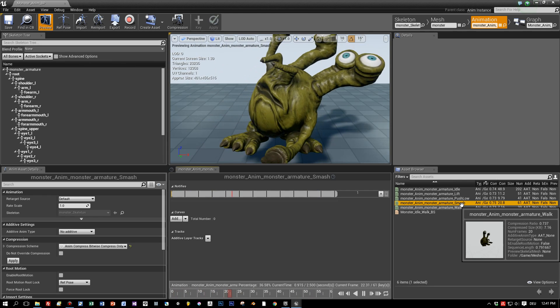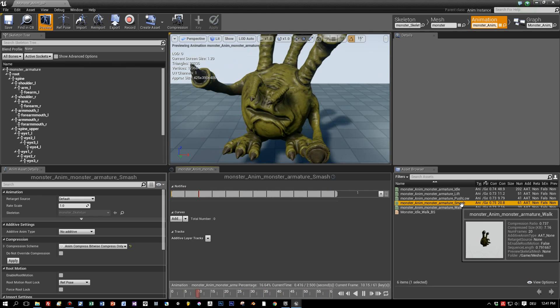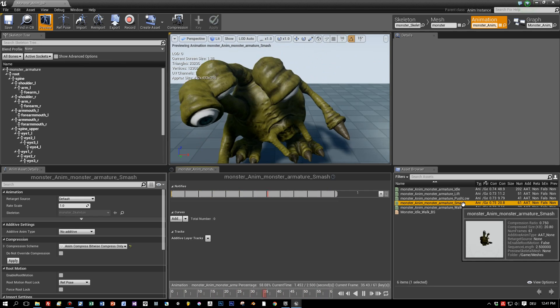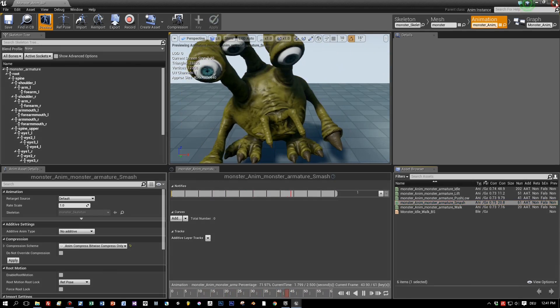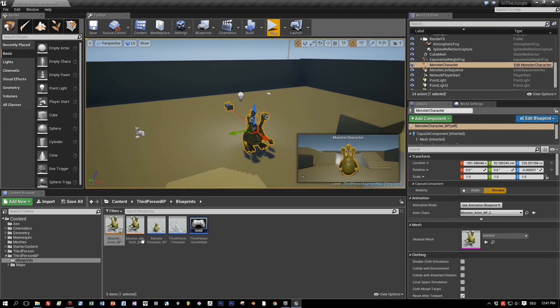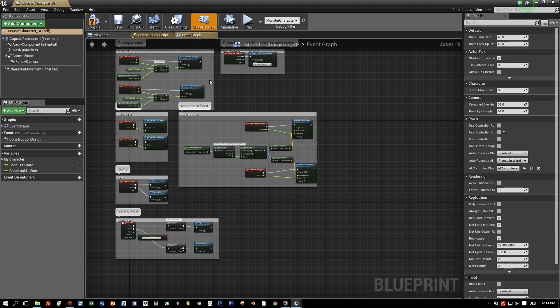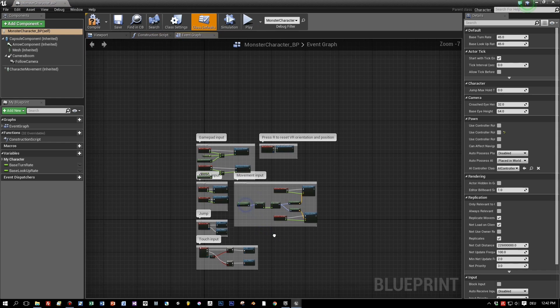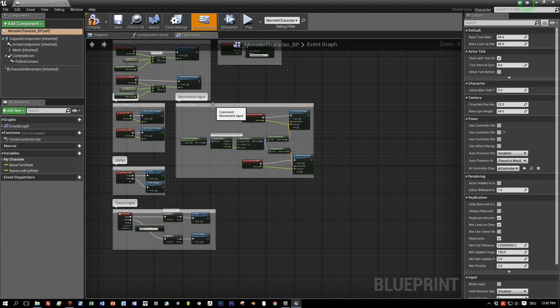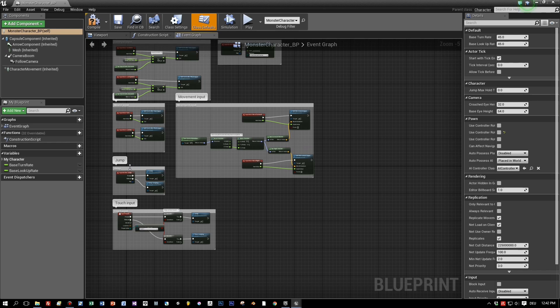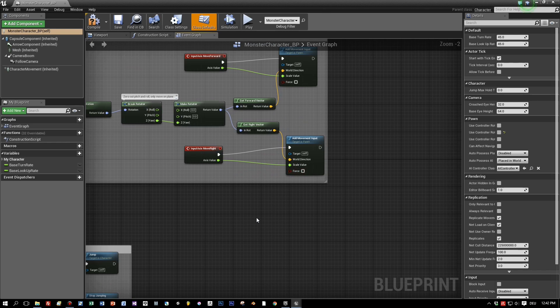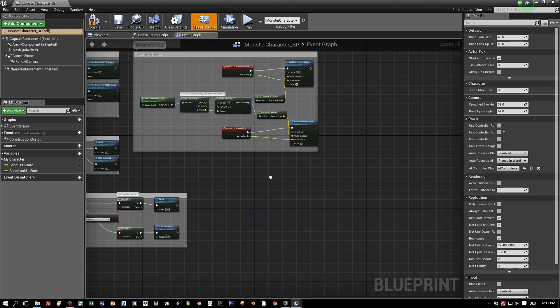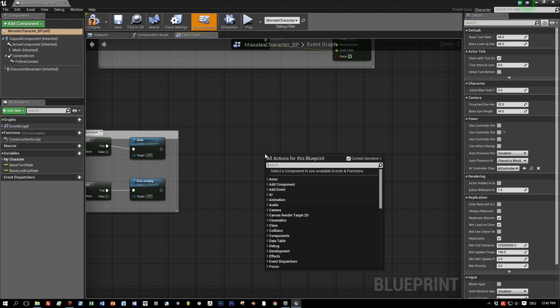Okay, now let's jump into the character blueprint of the character. Here it is. Here you can see all the interactions when the mouse is moved or when the player jumps or touch input and we will add a new interaction, namely the left mouse button click.